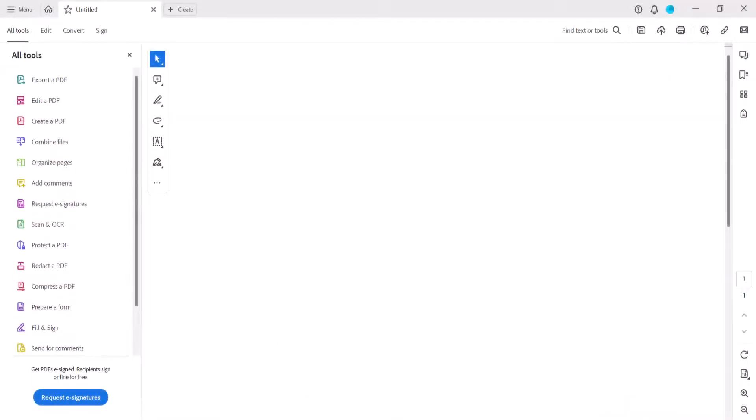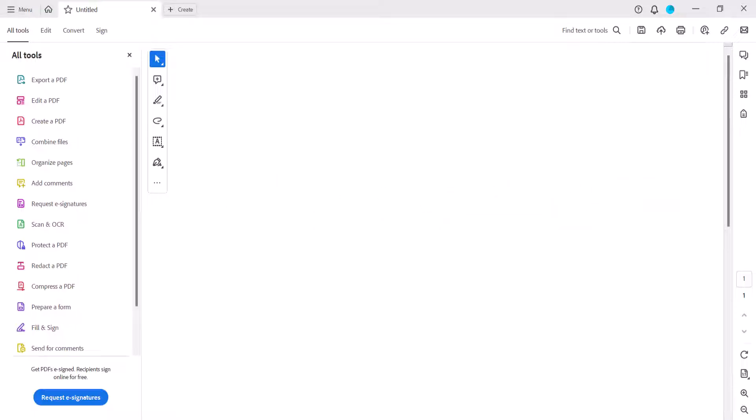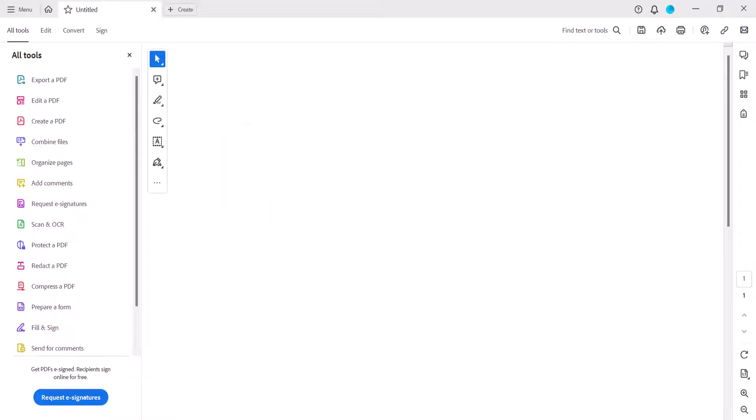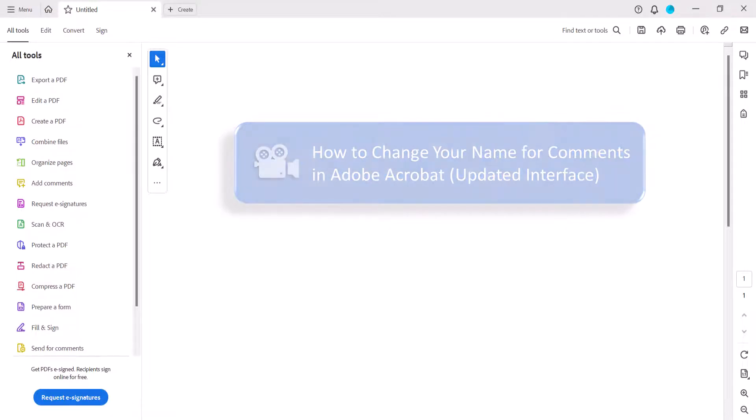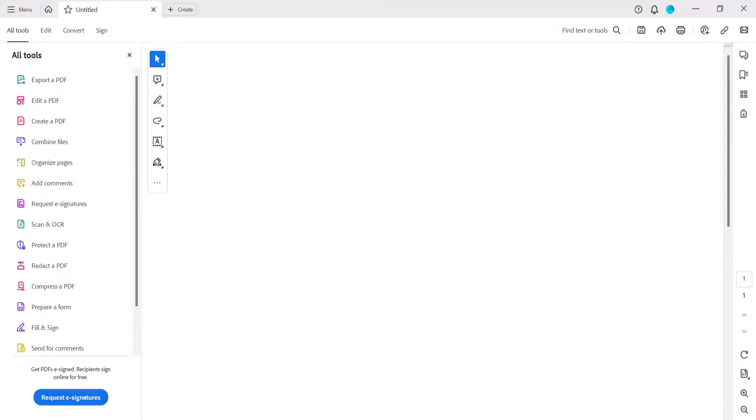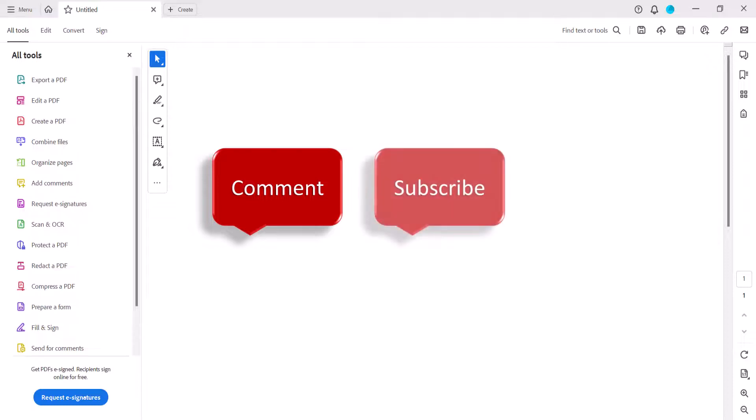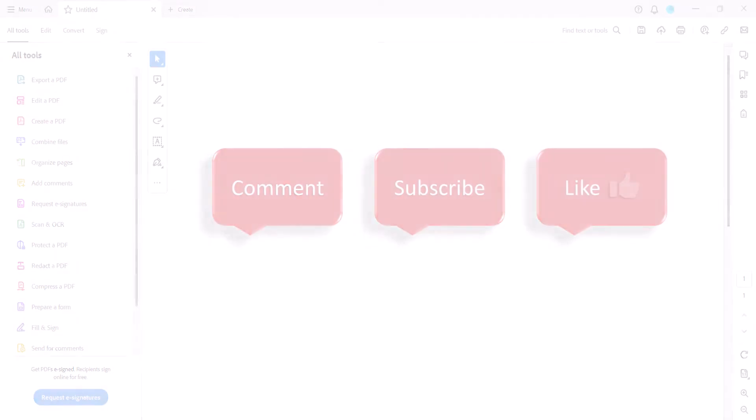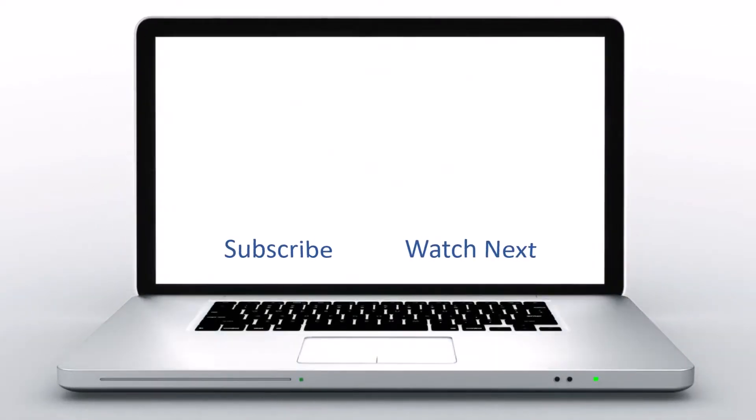All the steps we just performed are listed with images on my website at ErinWriteWriting.com, which is linked in the description box below along with my playlist, how to use Adobe Acrobat, where you'll find many related tutorials. Feel free to leave me a comment if there's a specific topic that you'd like me to talk about in the future. And please subscribe to my channel so you don't miss upcoming tutorials, and give this video a thumbs up if you found it helpful. Thank you so much for watching!